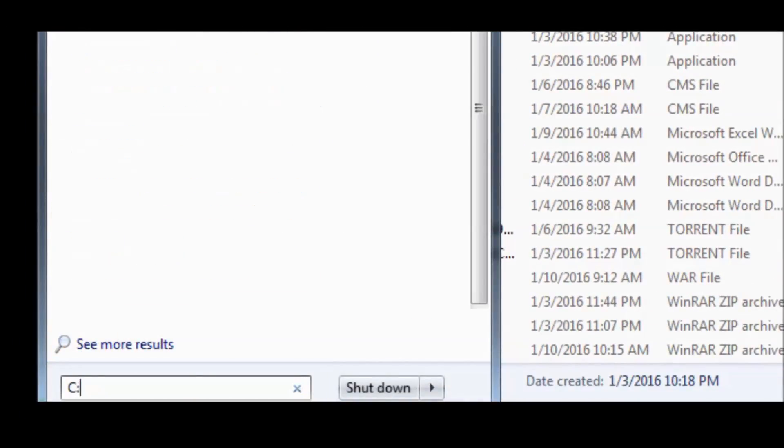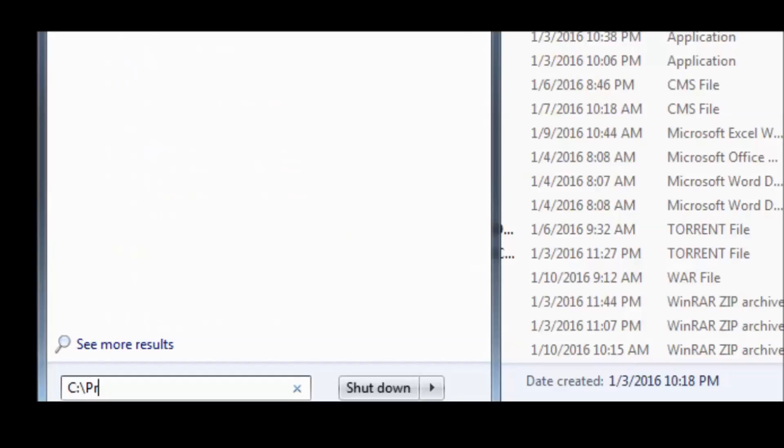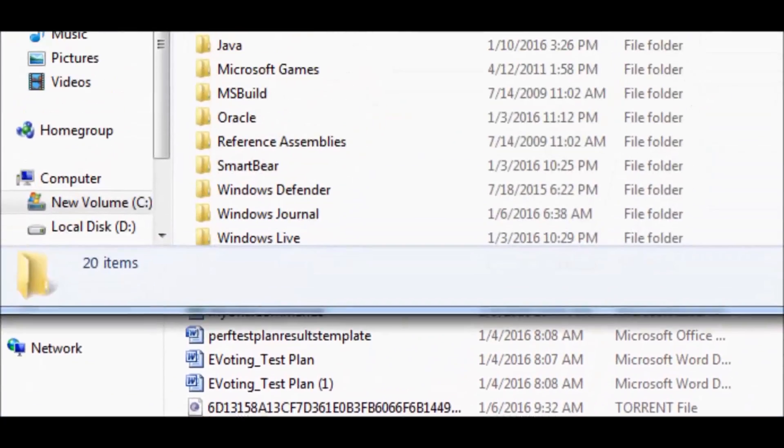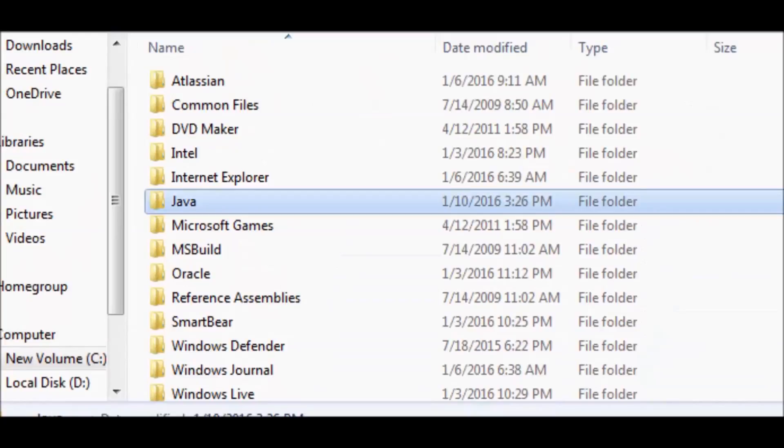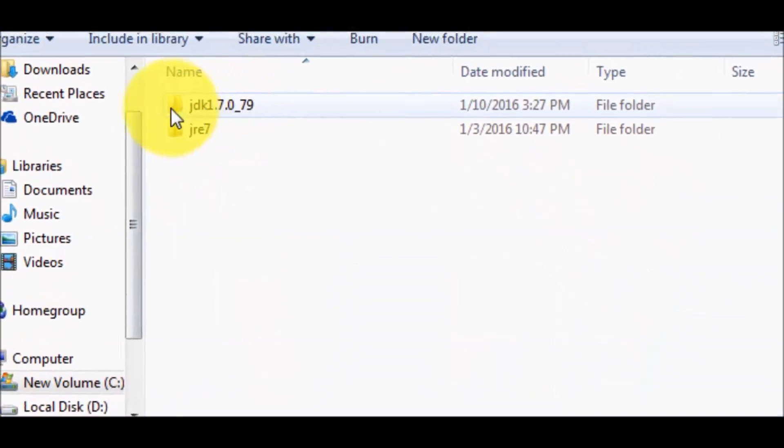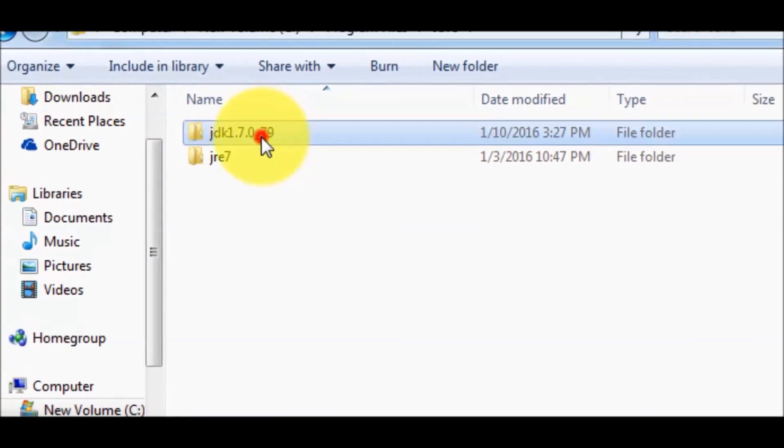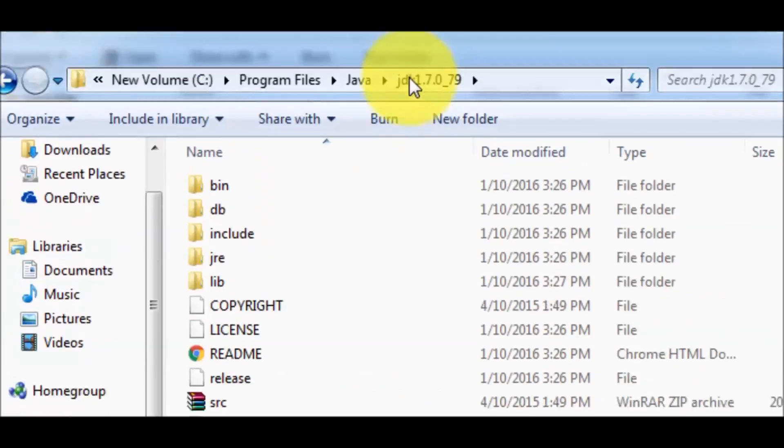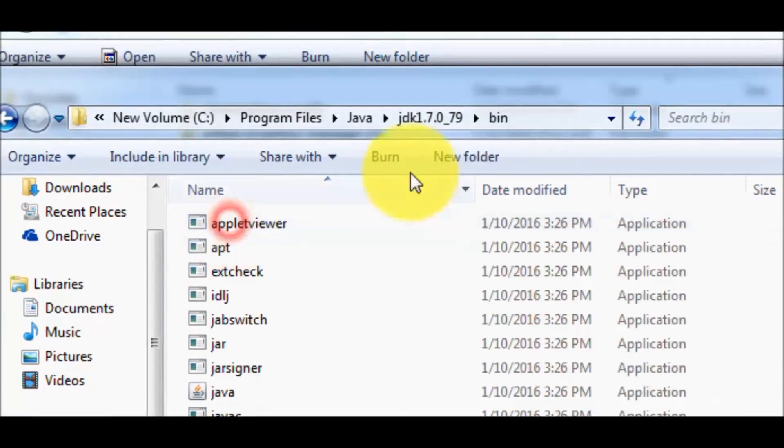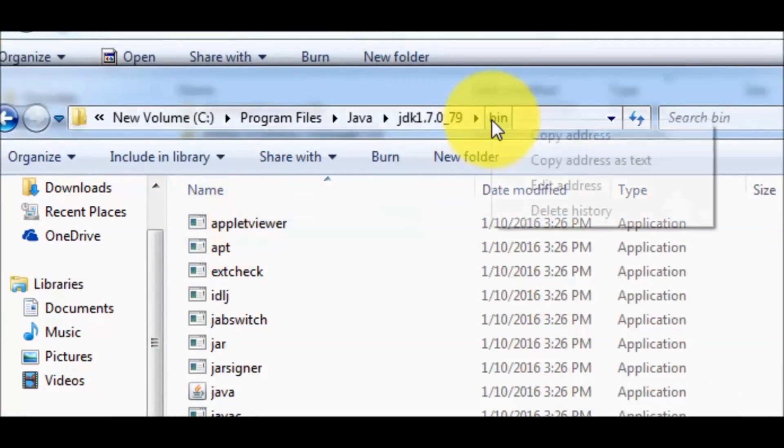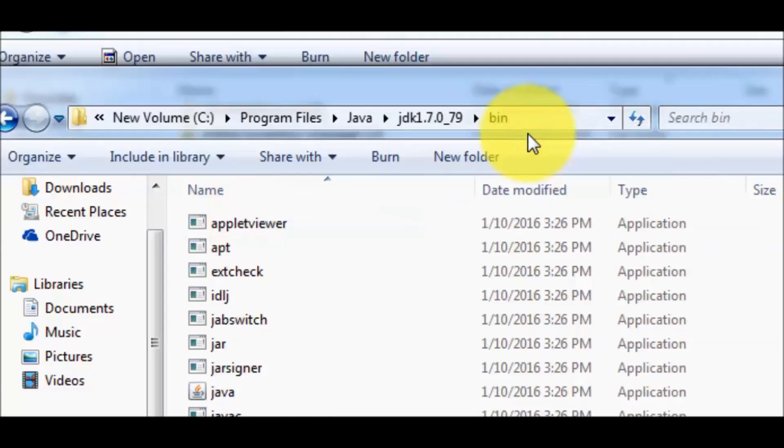What we need to do in that case: first check where Java is installed in our system. In my system Java is installed in C program files and then Java. Move to the location, here we have the JDK. Inside the JDK we have bin directory. So copy the path of this bin.